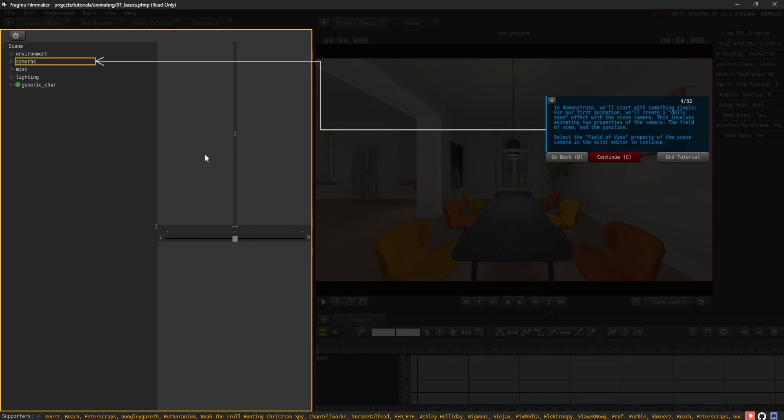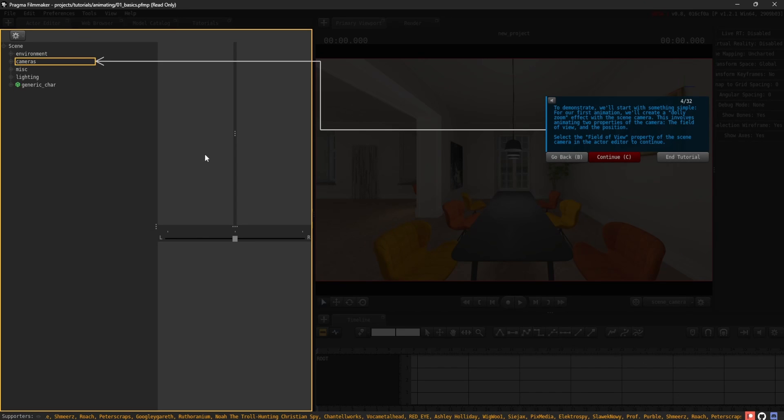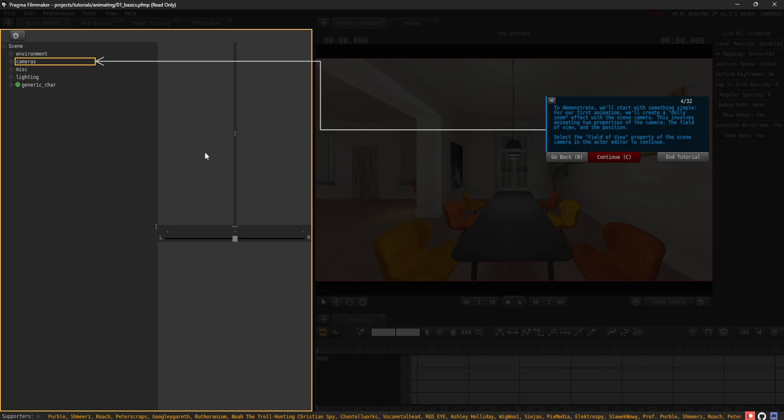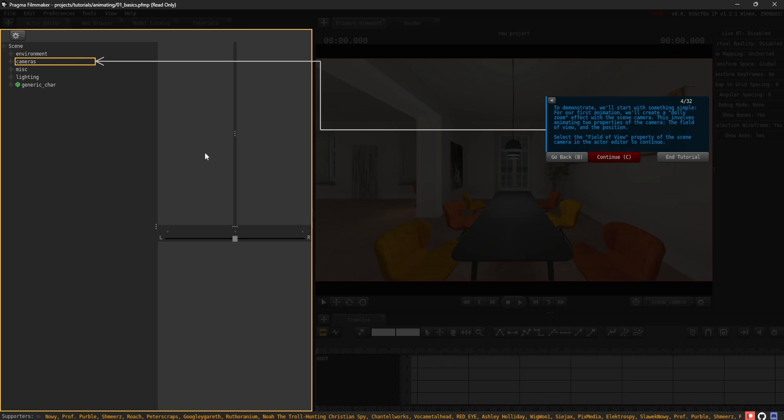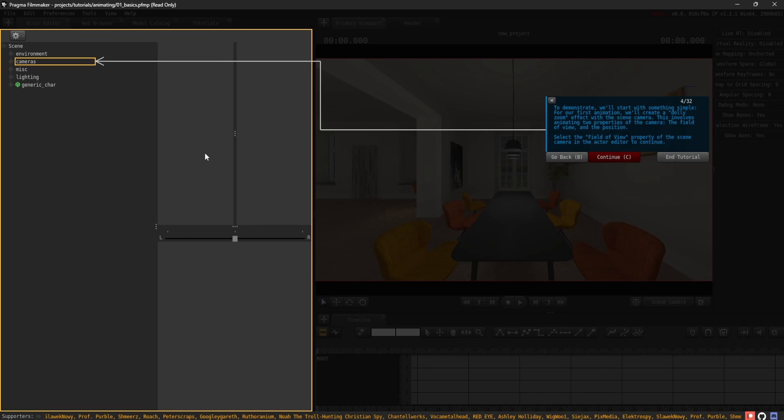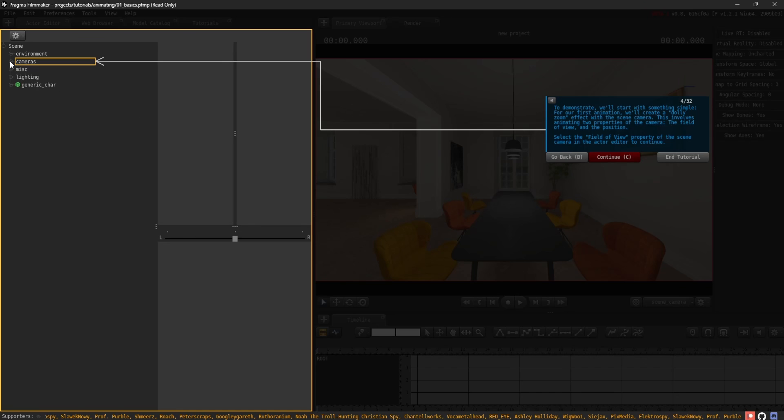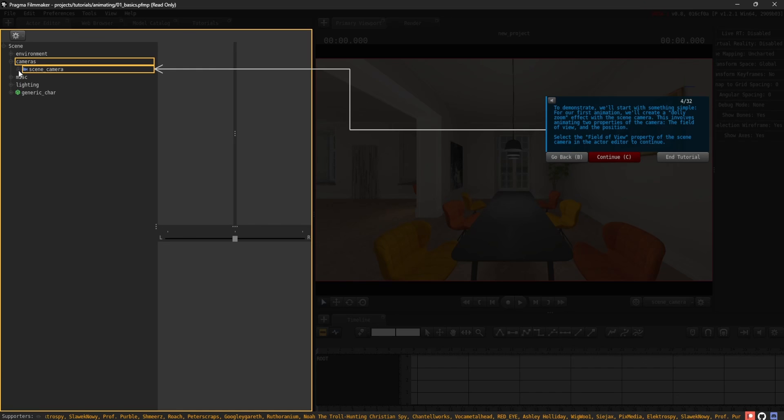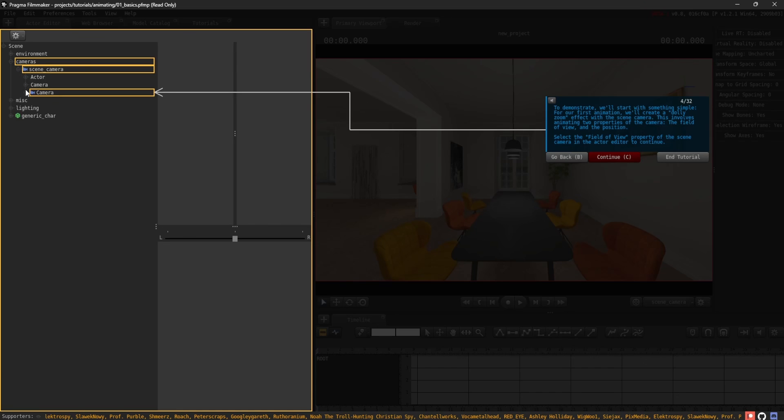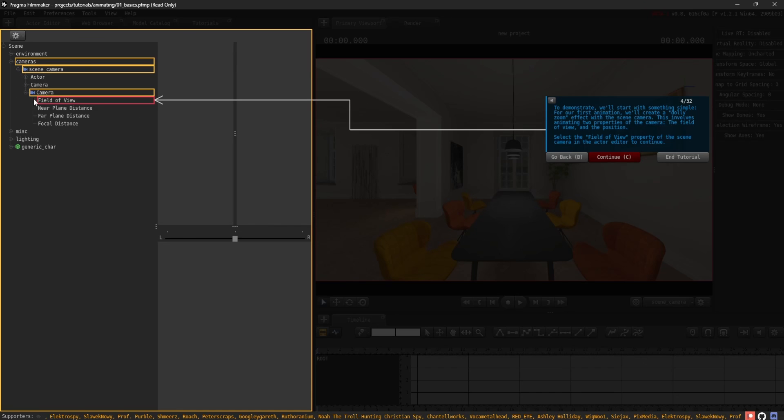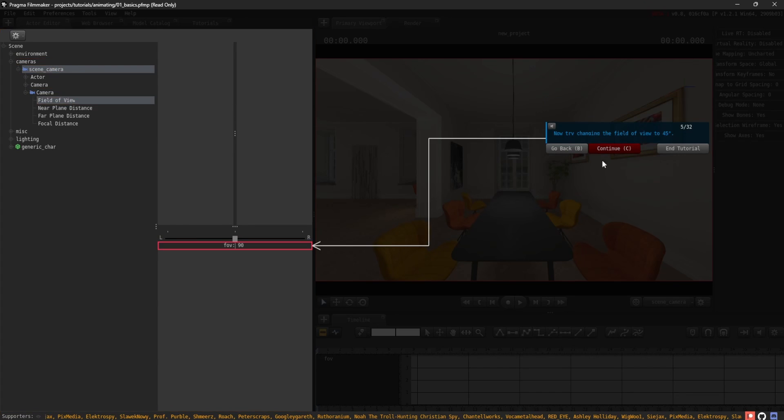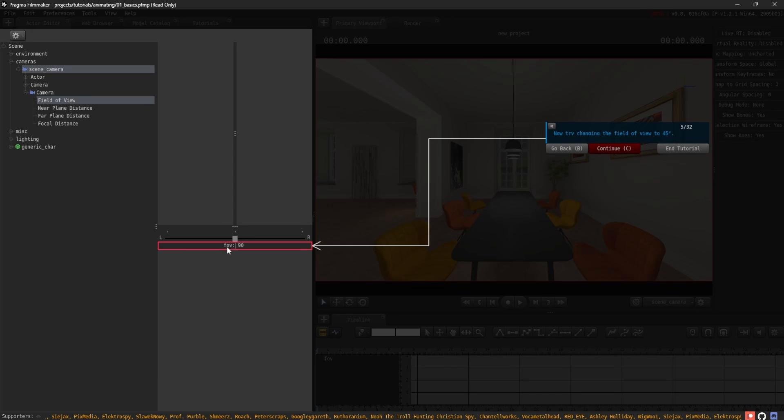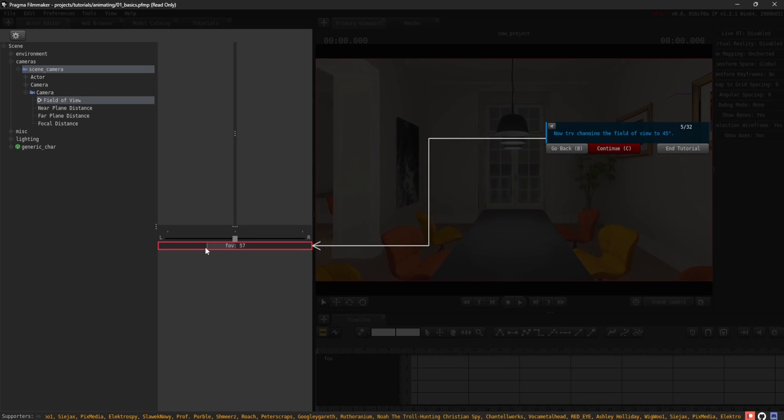To demonstrate, we'll start with something simple. For our first animation, we'll create a dolly zoom effect with the scene camera. This involves animating two properties of the camera, the field of view and the position. Select the field of view property of the scene camera in the actor editor to continue. Now try changing the field of view to 45 degrees.